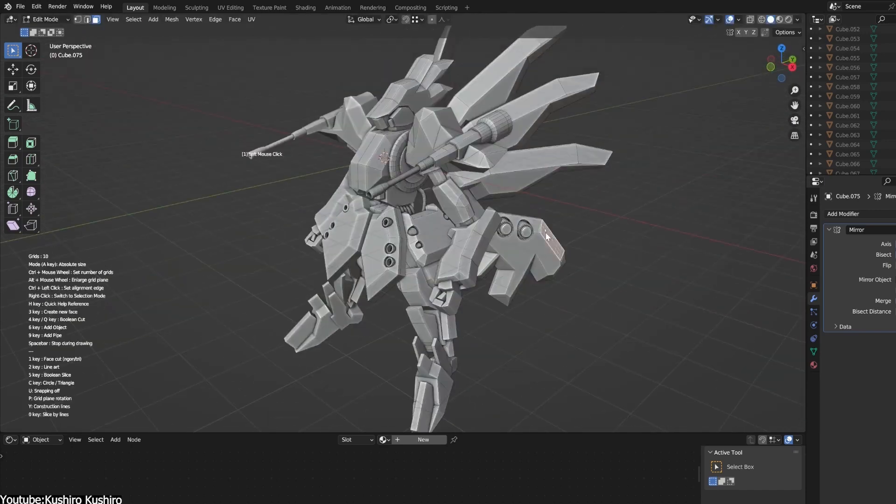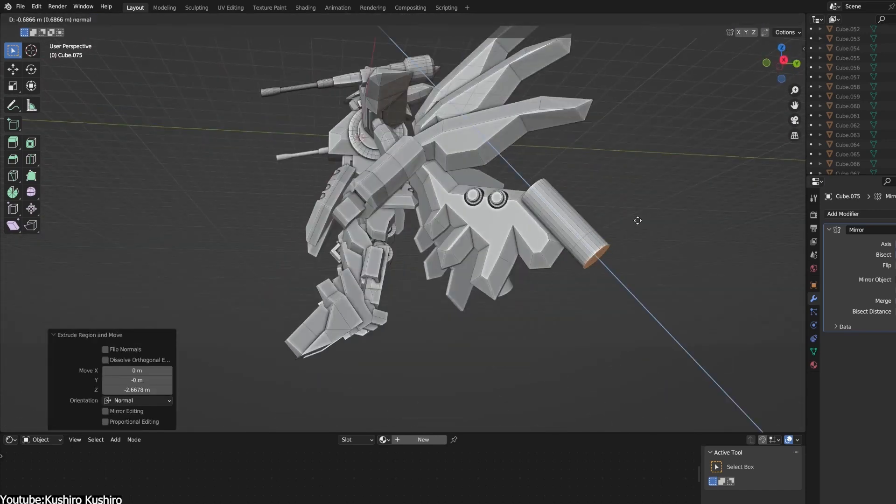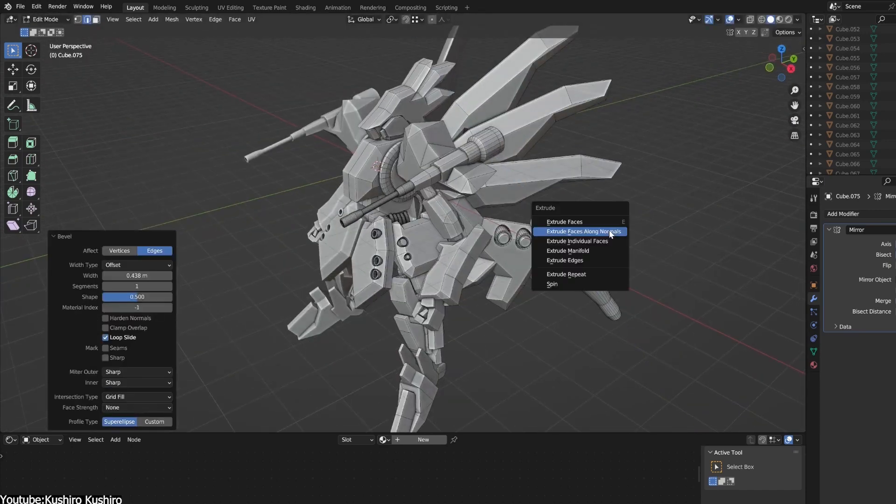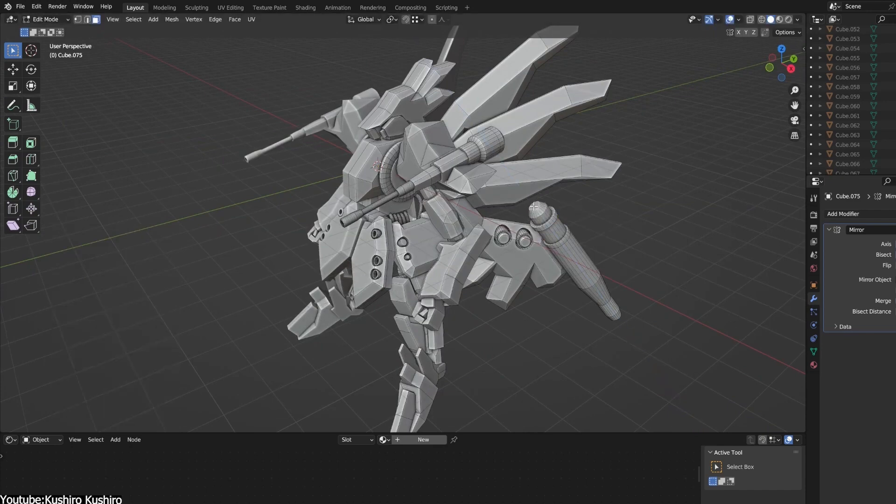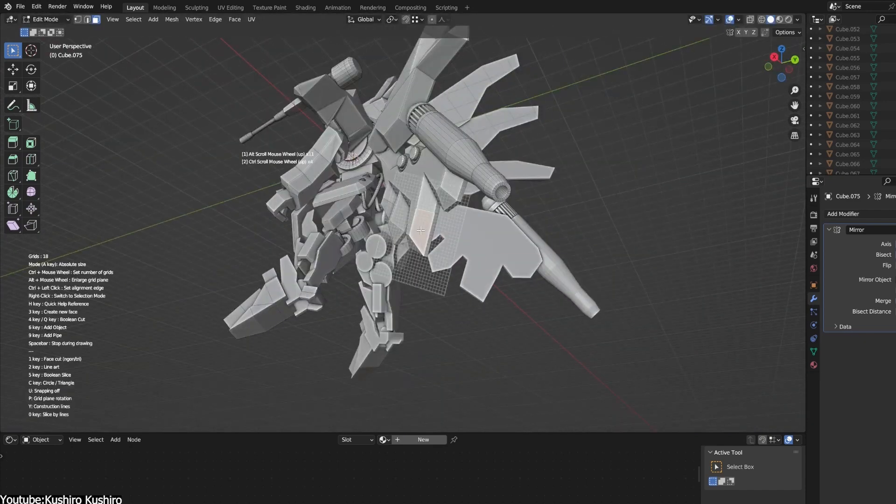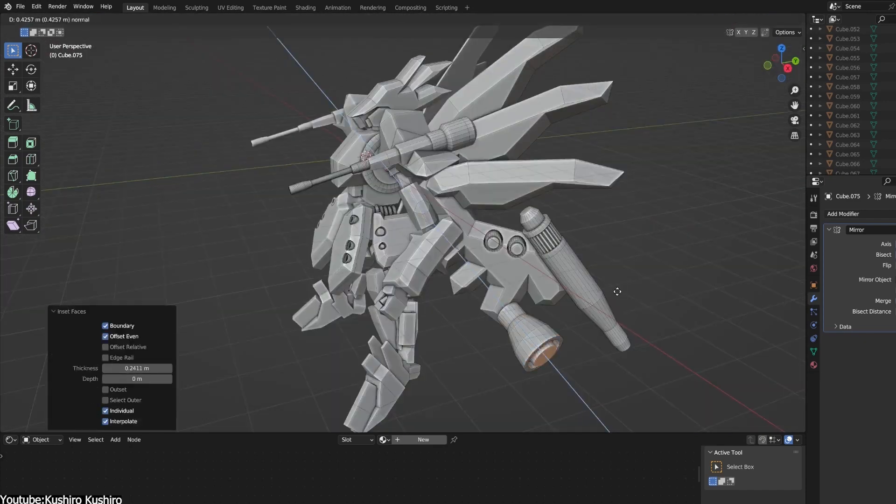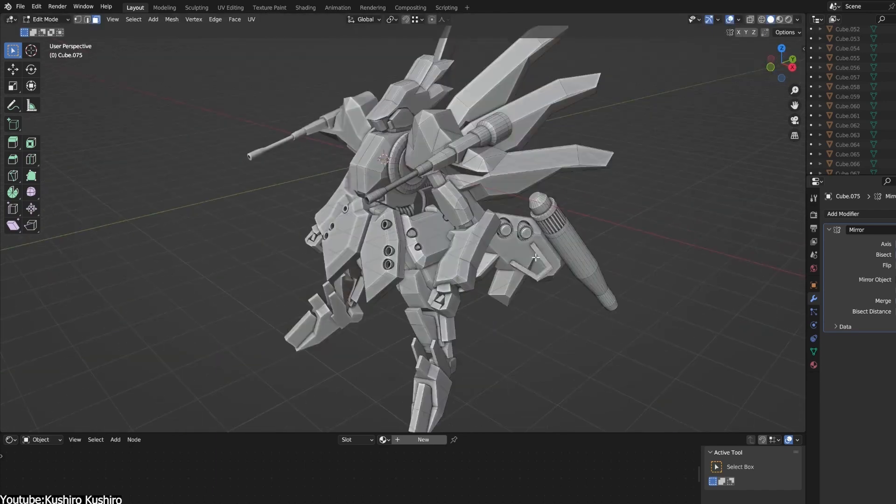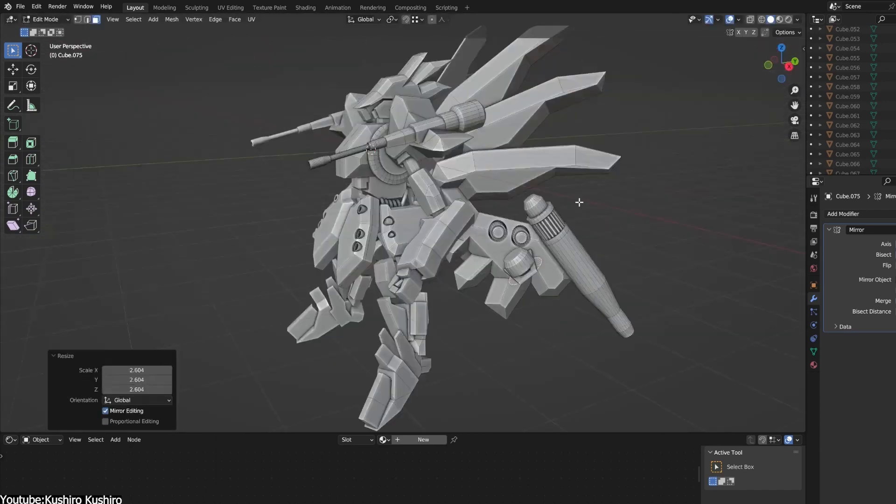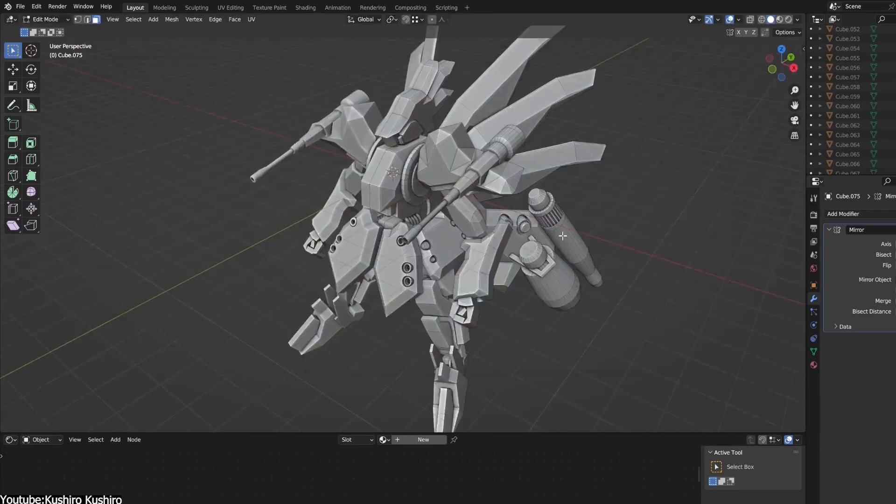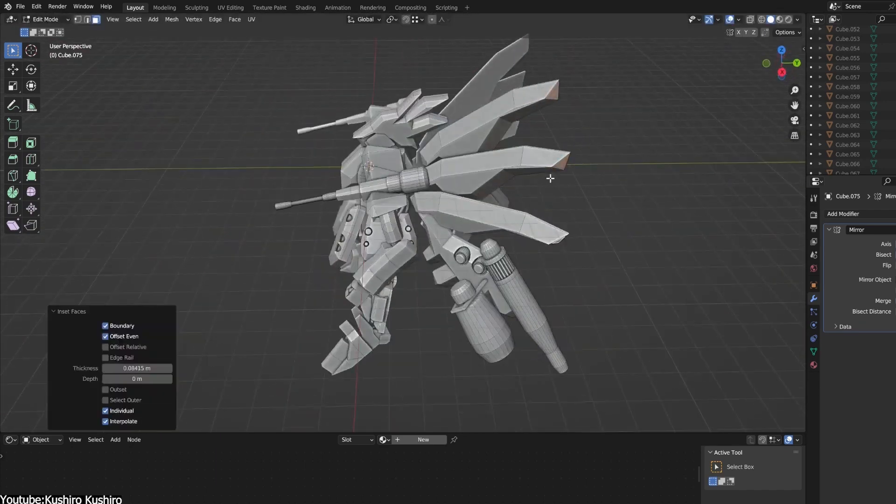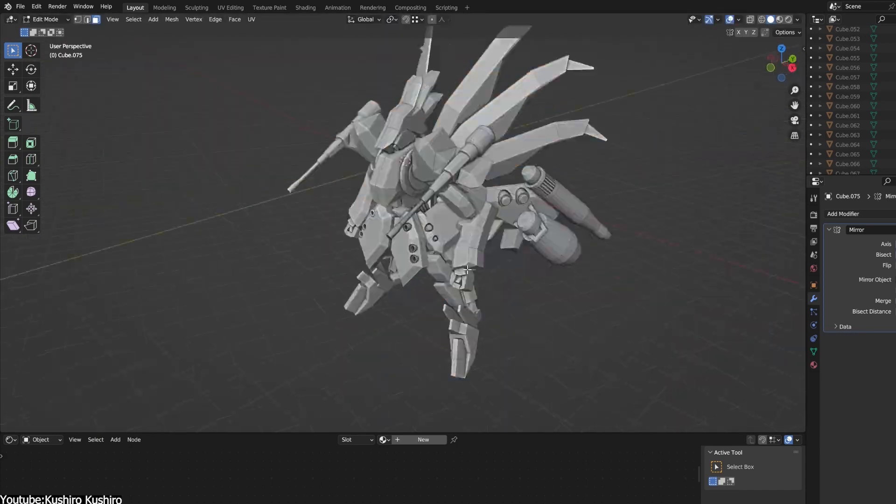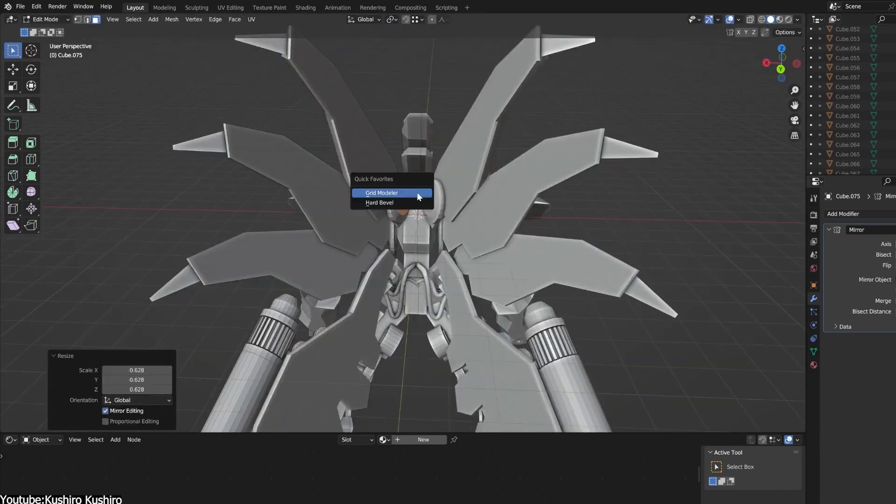Plus, you can pick specific edges on the edge of your model to move them, giving you more control. And here's the best part: you can choose edges from different places in your model and move them all together, which makes it much easier to work on complex models.